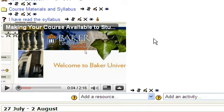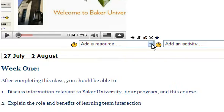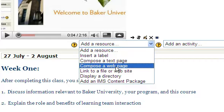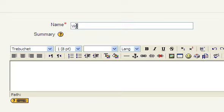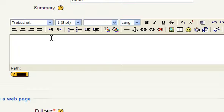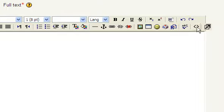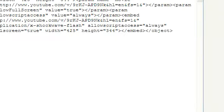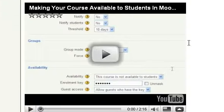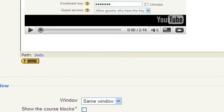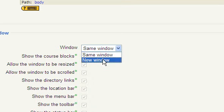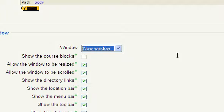With editing on, we can do the exact same thing by composing a web page. Under Add a Resource, select Compose a Web Page. It's the exact same steps: provide it a name, optionally give it a summary, then go down to the full text area and click on the double carats — greater than, less than. Paste in your embed code, then click on those double carats again. You'll see the video has been embedded.